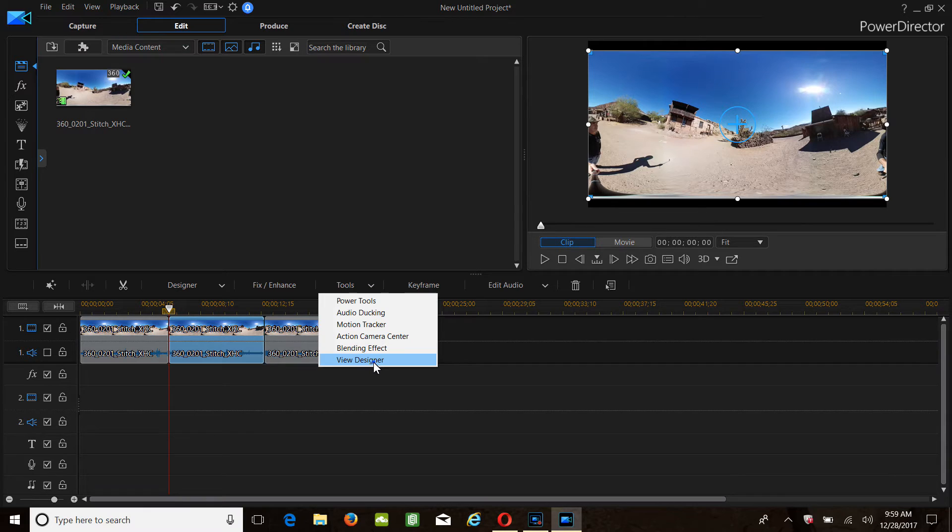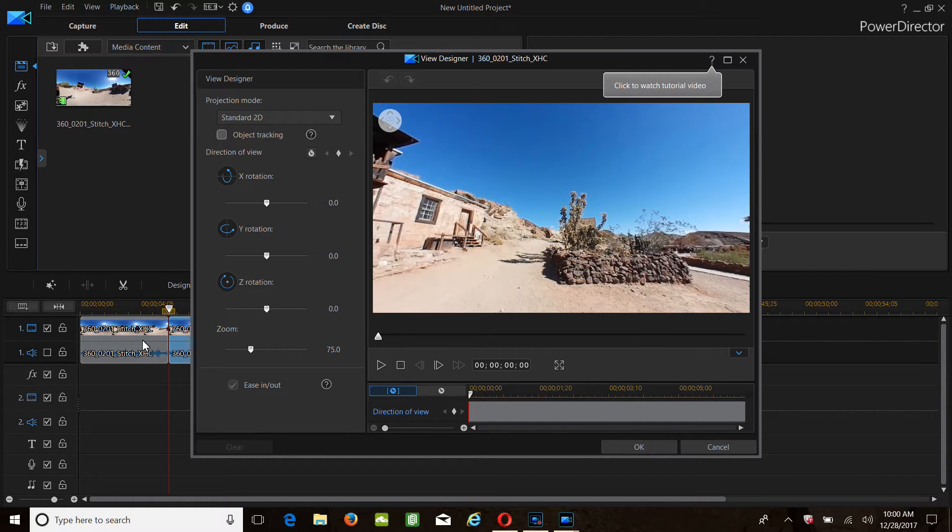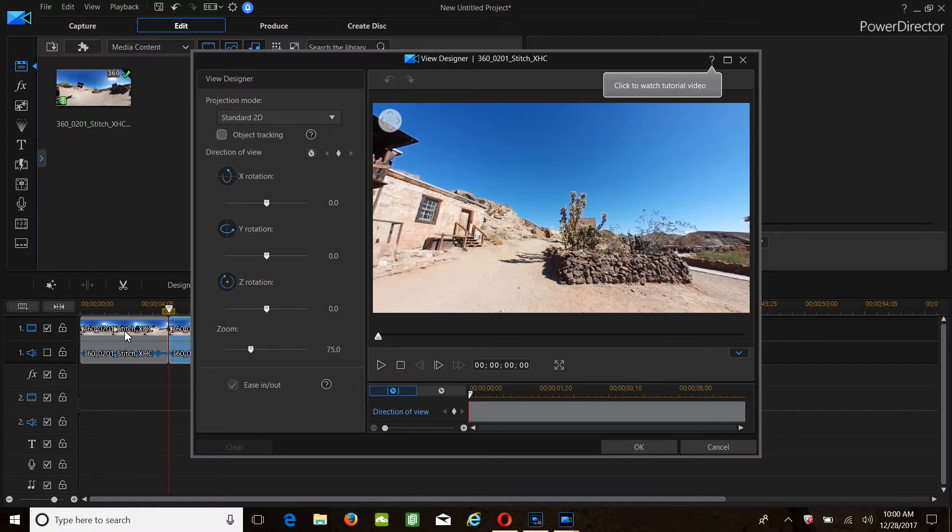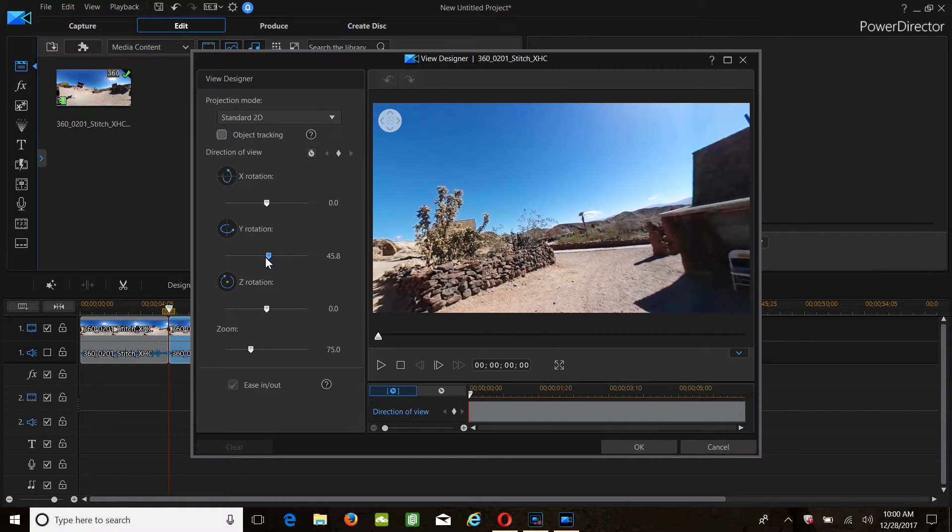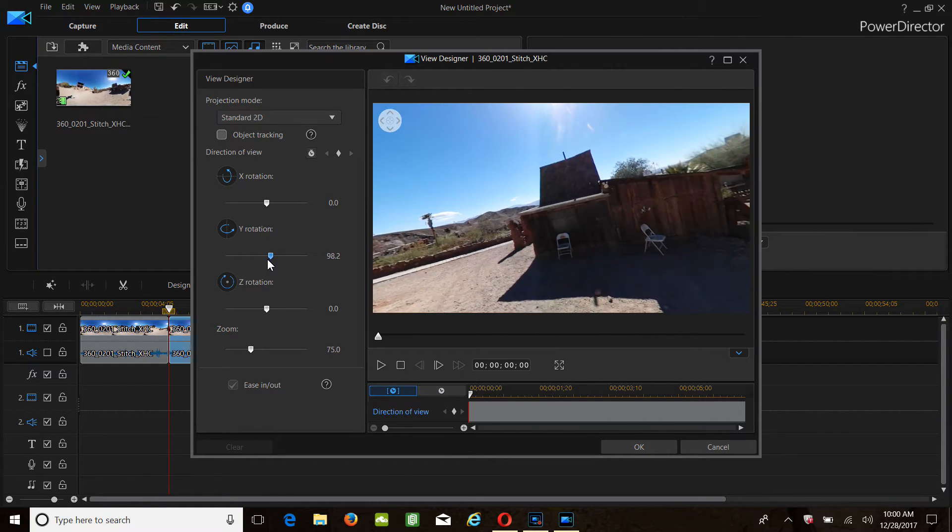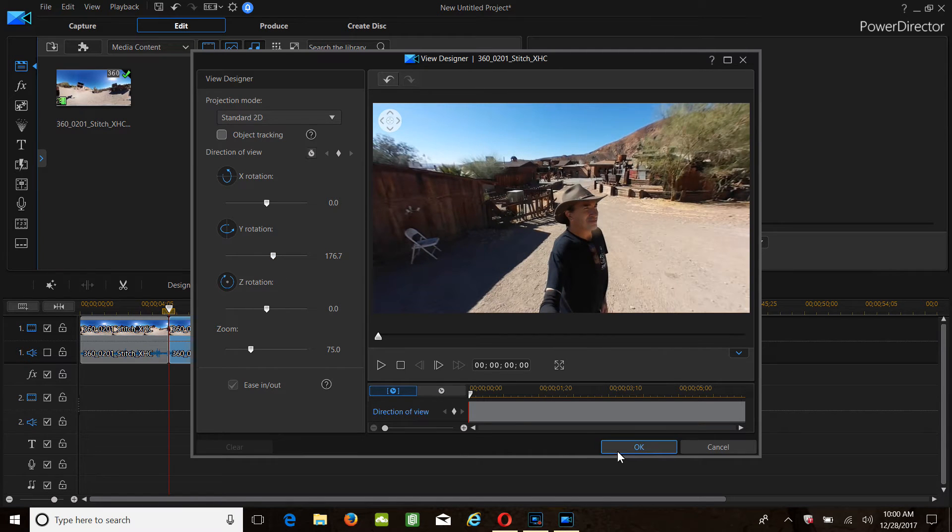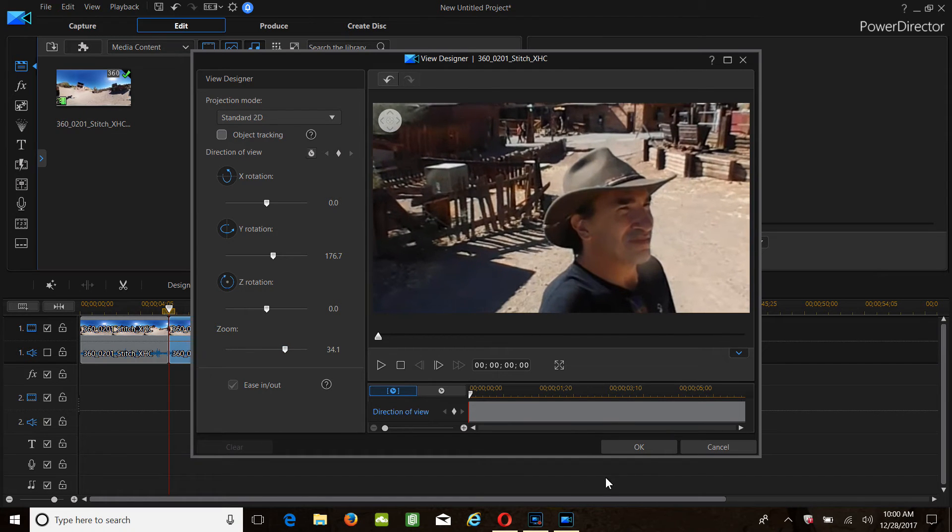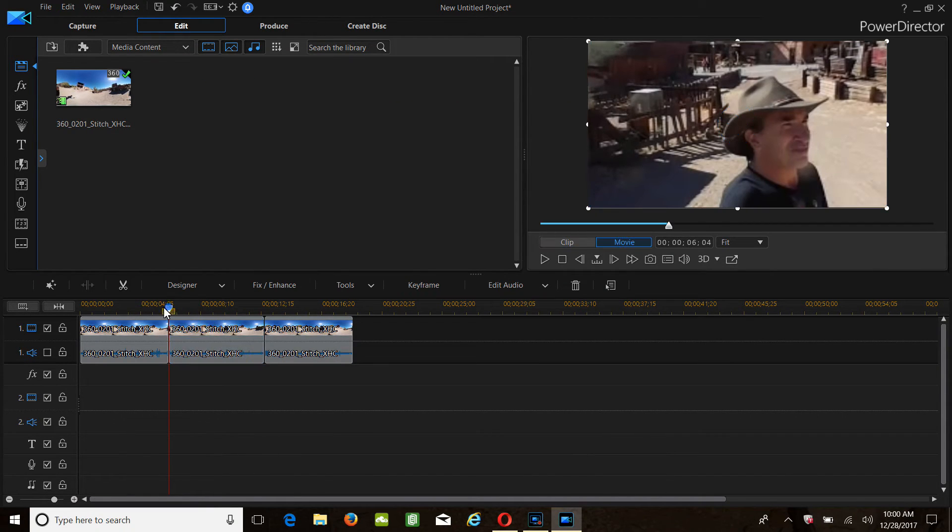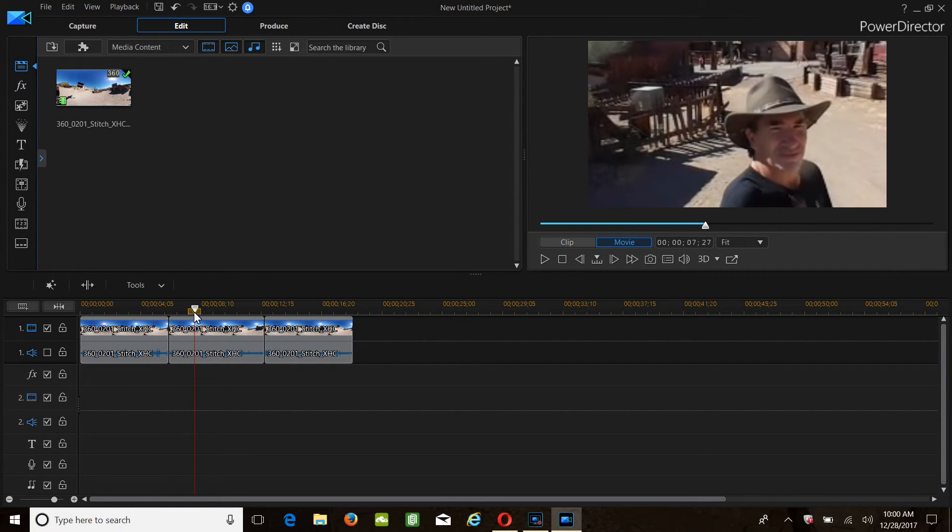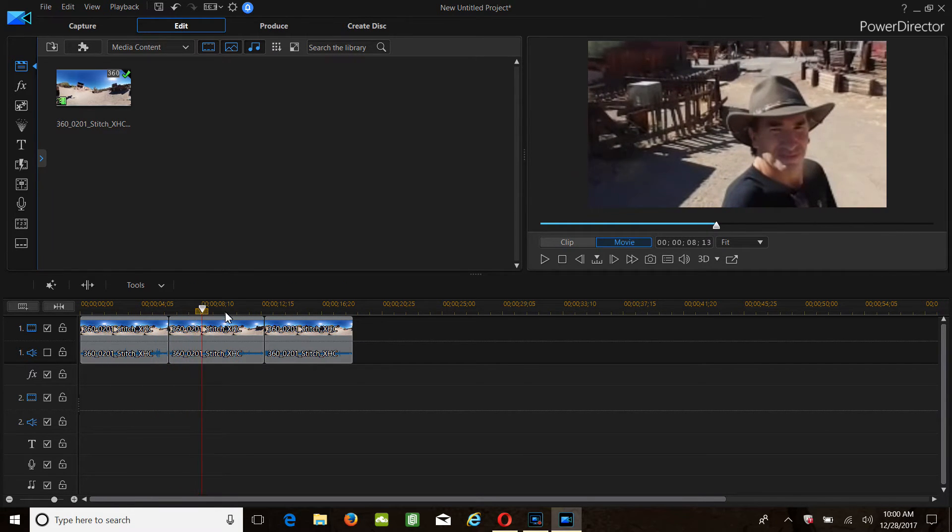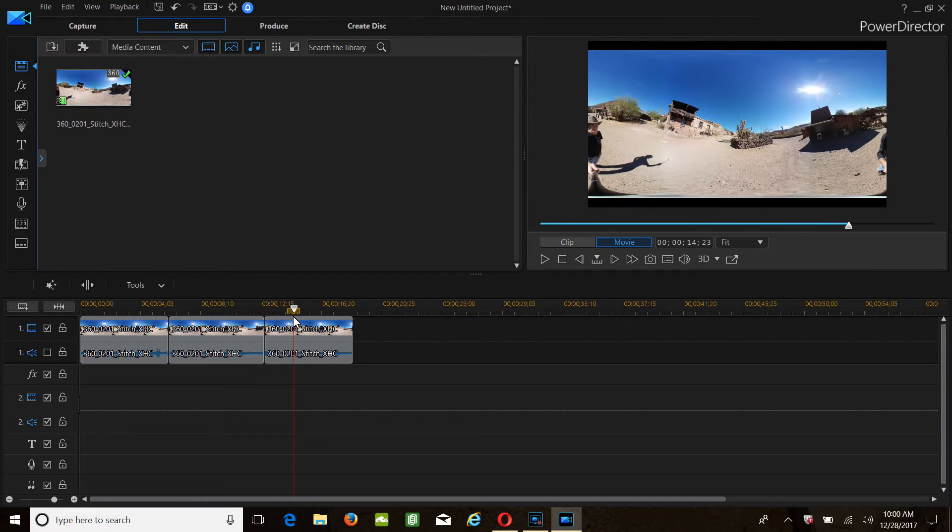So we need to go into Tools, View Designer. You're going to have to go back and forth, watch your video, split it, split it again. Start to go to your Y rotation axis, and I want to be in the picture. I want to zoom in on me. Click OK.